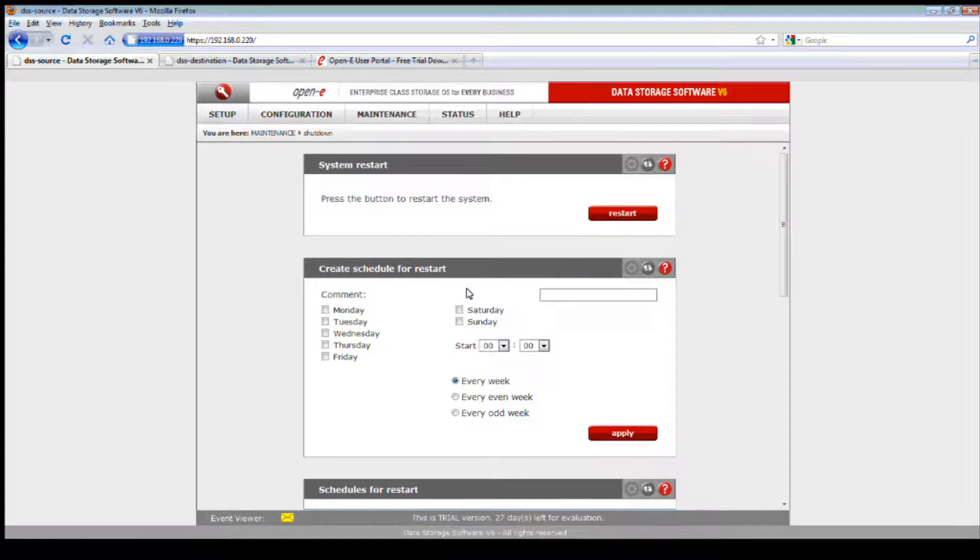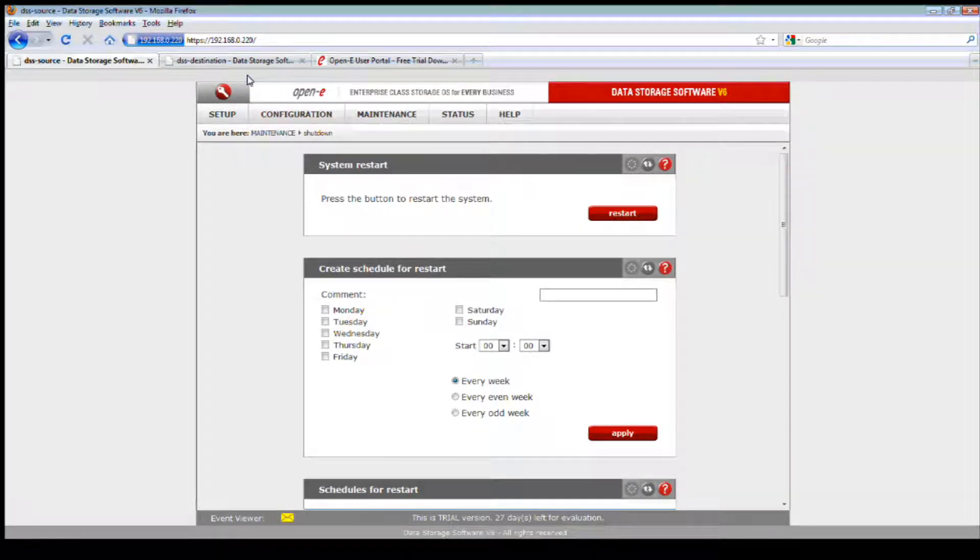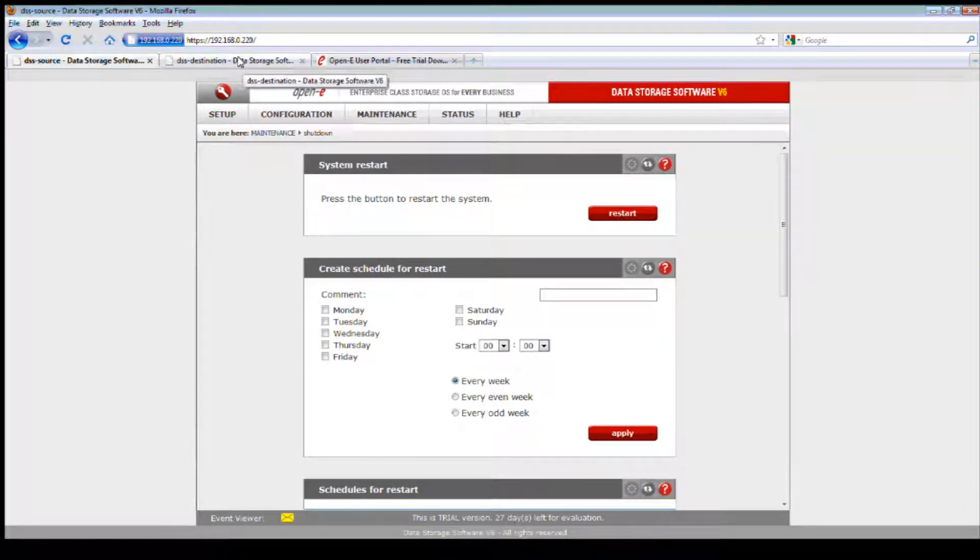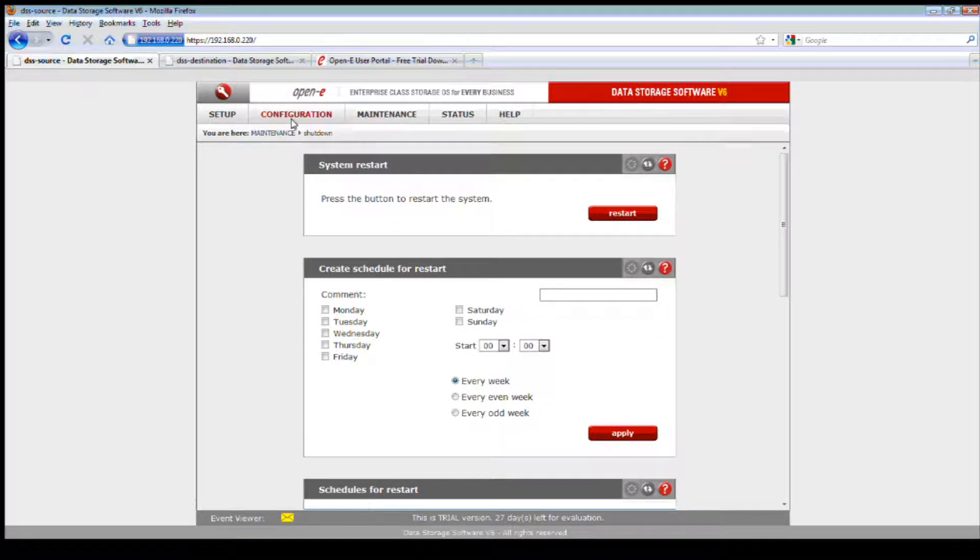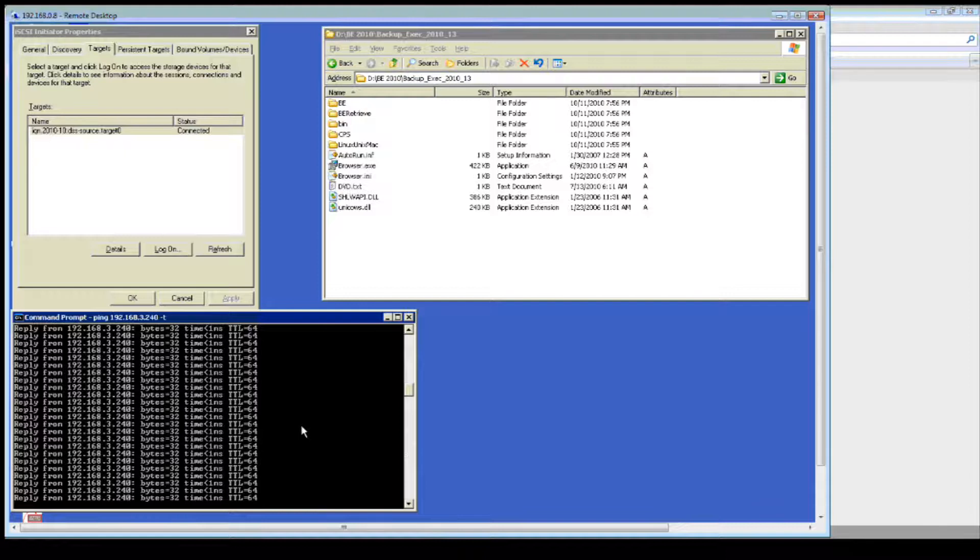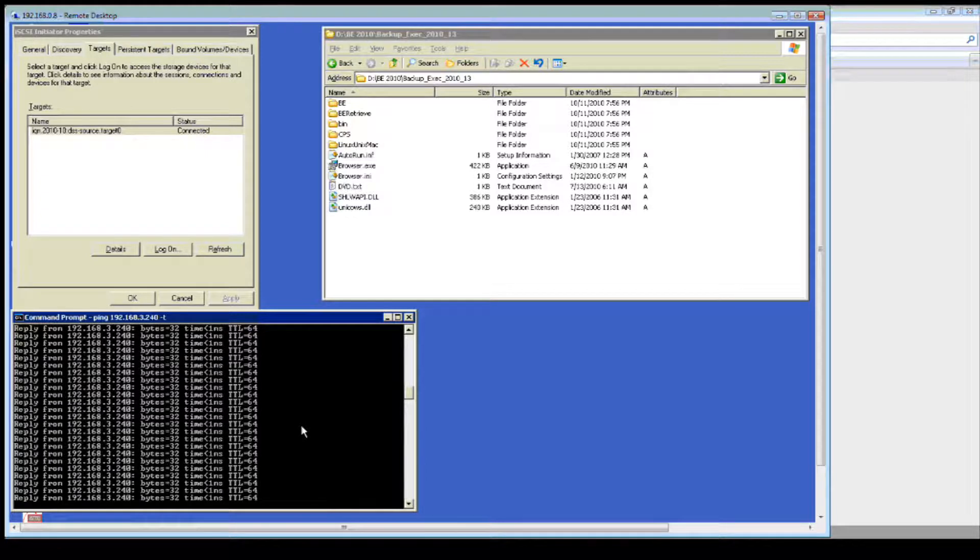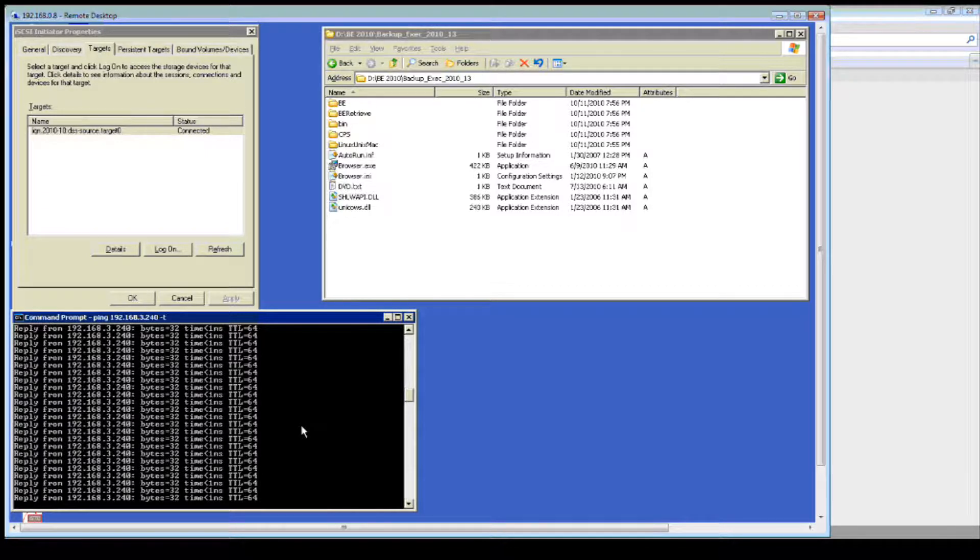We want to go to maintenance software update, make this the default. Now we can restart. We're restarting this system right now. Once we come back up, we will then be able to switch and fail back over and then update the secondary.